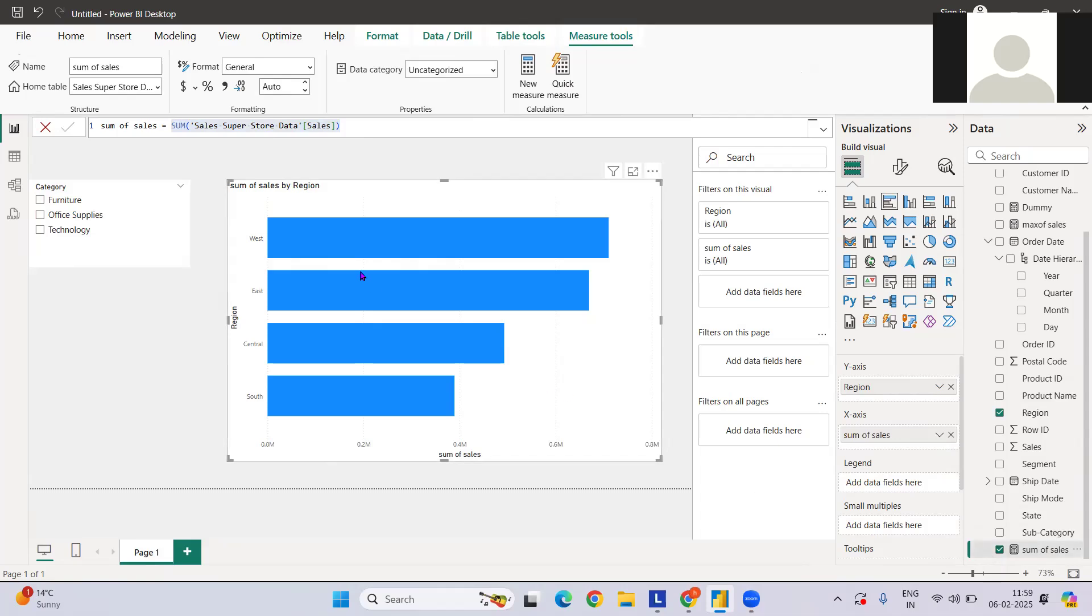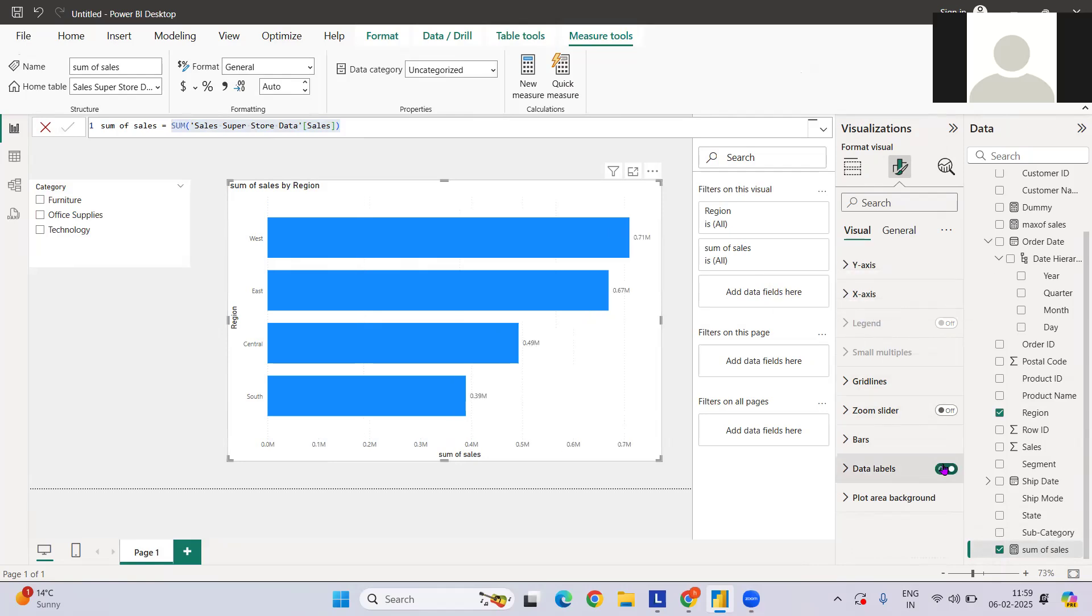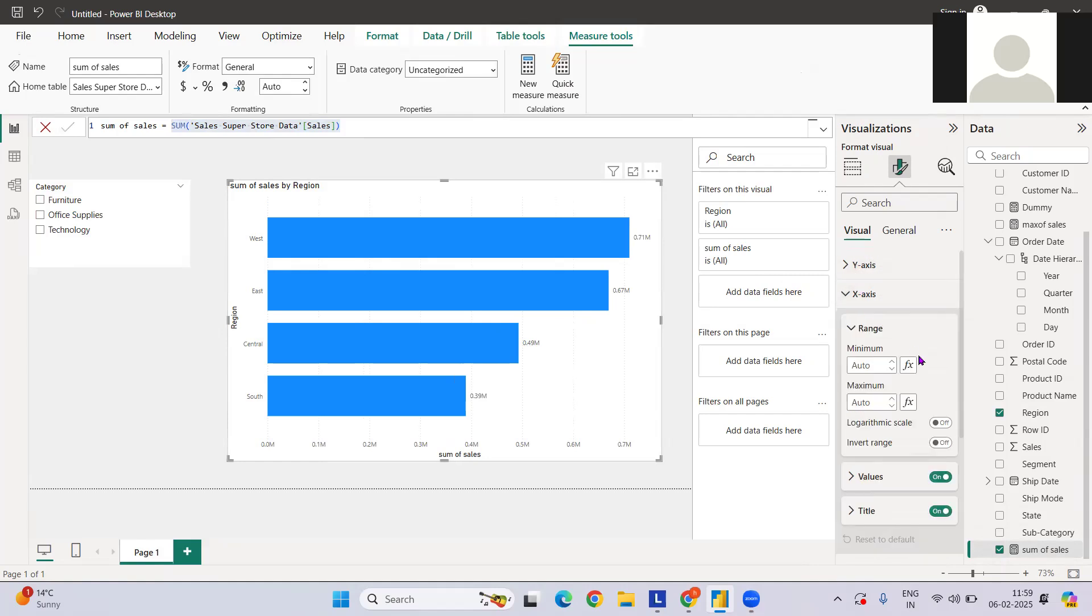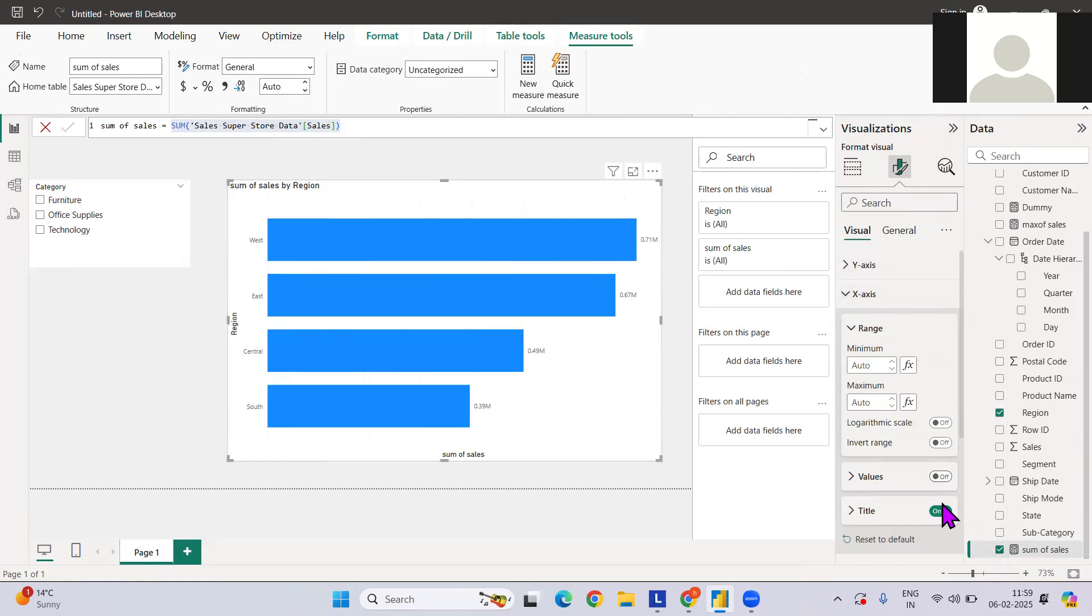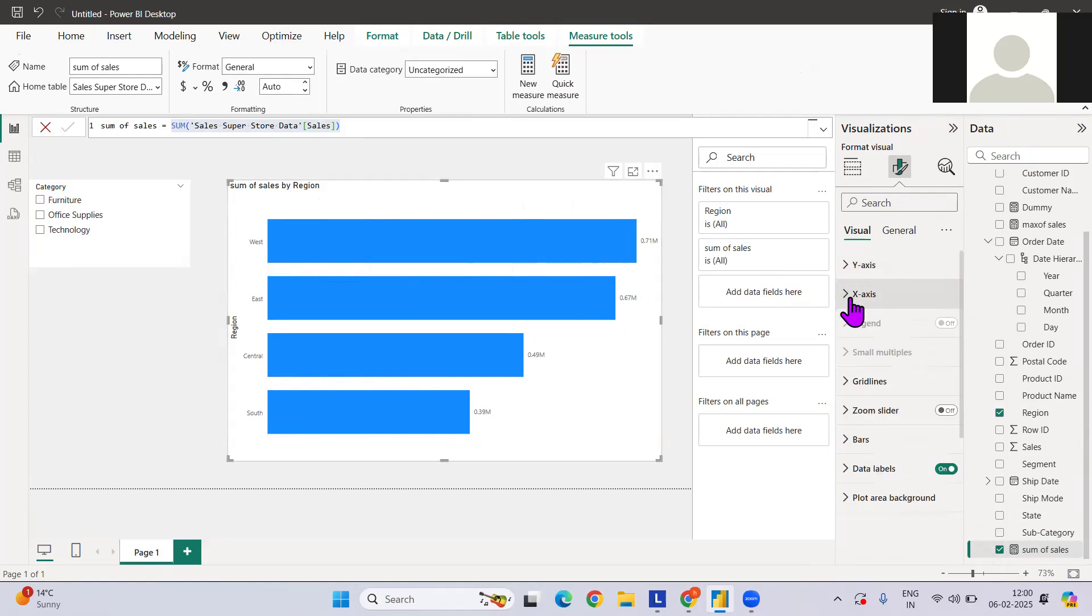Let's enhance this thing. Since we have a data label, we do not need the x-axis, so we can just remove the x-axis data points. If you see here we have the regions, which is well understood, so we can remove the title for the y-axis as well. We can have the title.